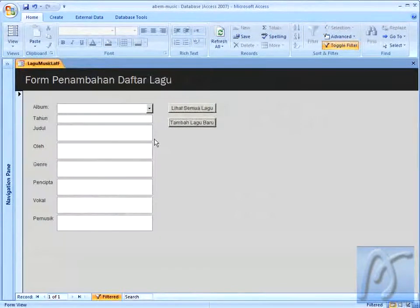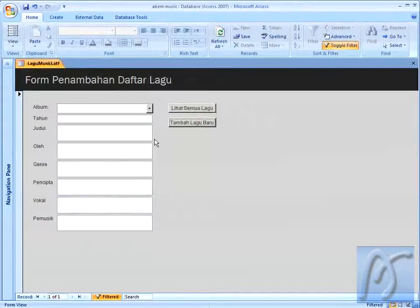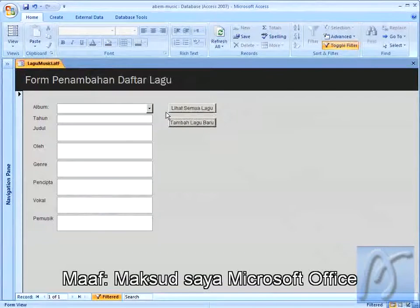Lalu saya bisa melihat semua data lagu yang sudah saya masukkan. Dan dengan Microsoft Access, Anda bisa membuat semacam agenda, atau mungkin daftar dari barang yang Anda jual, atau mungkin daftar dari semua pembelian, atau semua daftar yang ingin Anda tampilkan dan simpan. Kalau kita sudah membuat form, membuat project dengan Microsoft Access, kita akan mudah untuk melakukan beberapa aktivitas.